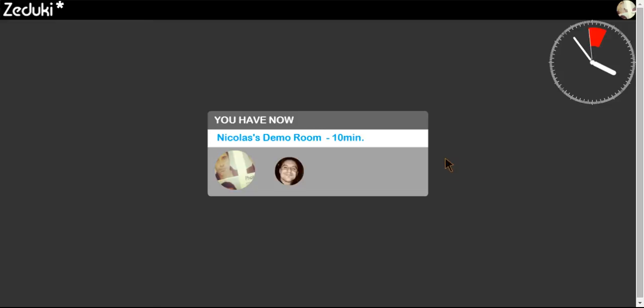You are now on Suduki's interactive whiteboard. To start your session, click on the central banner.